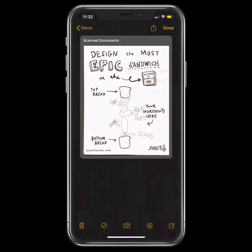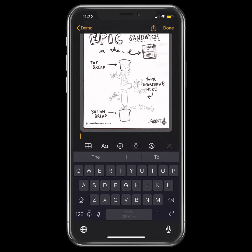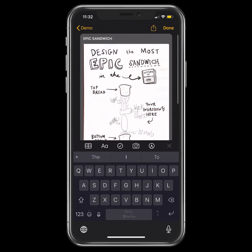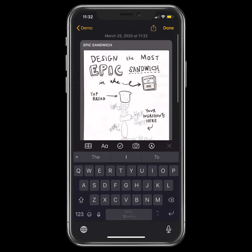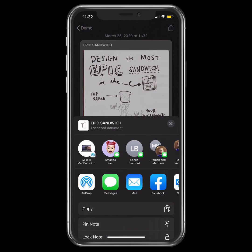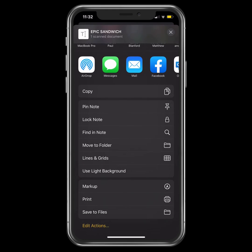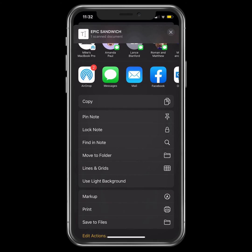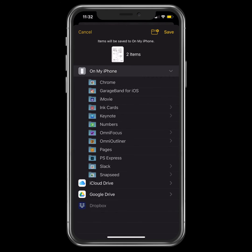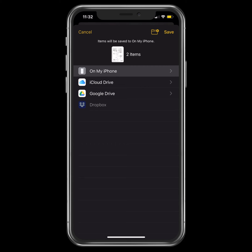Then I'm going to click save, and that document is now saved. I can click the arrow pointing up at the box at the top. That is a scanned document, and I can then send it to people, make a copy of it, or save it to my files on my iPhone.